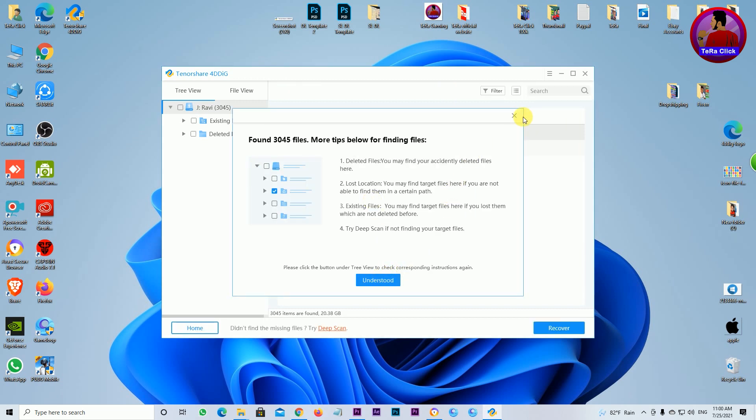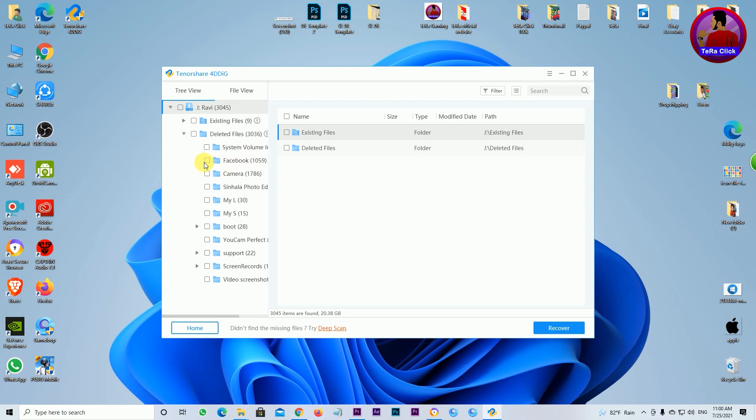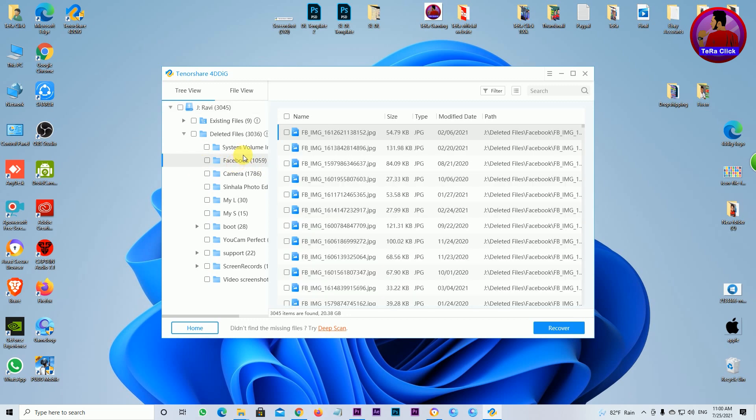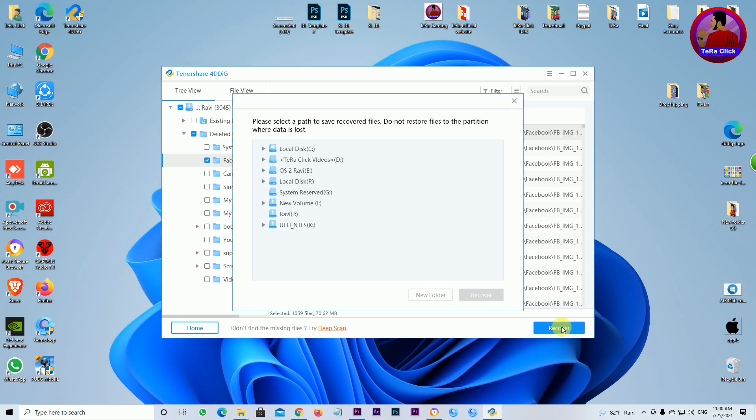I can see the already deleted files. For example, I can see files from a Facebook folder. I can click on the Facebook folder and see all the deleted photos and documents. I can select the Facebook folder that I want to recover, and then select the specific files within it.